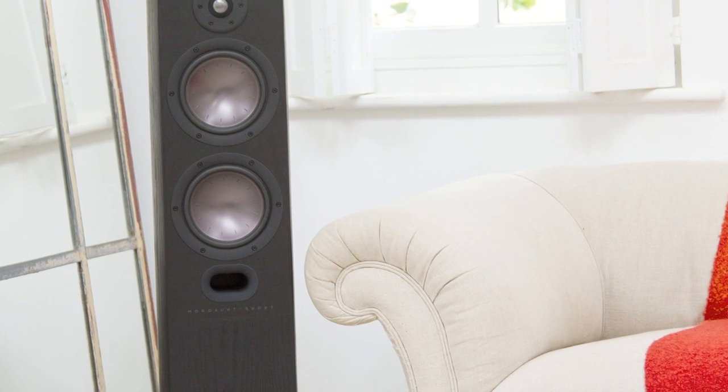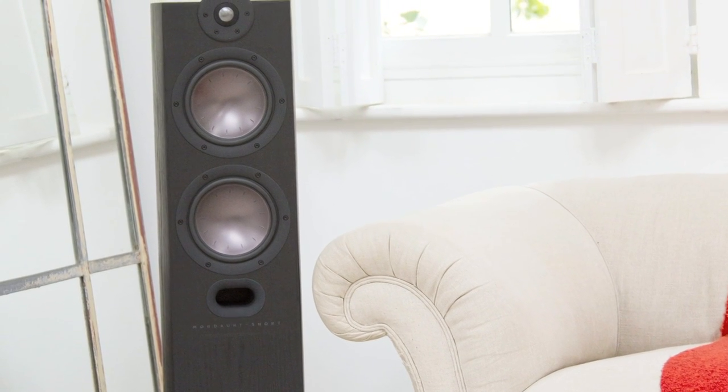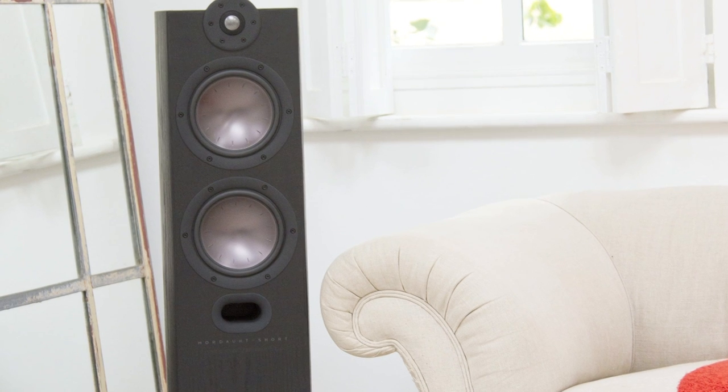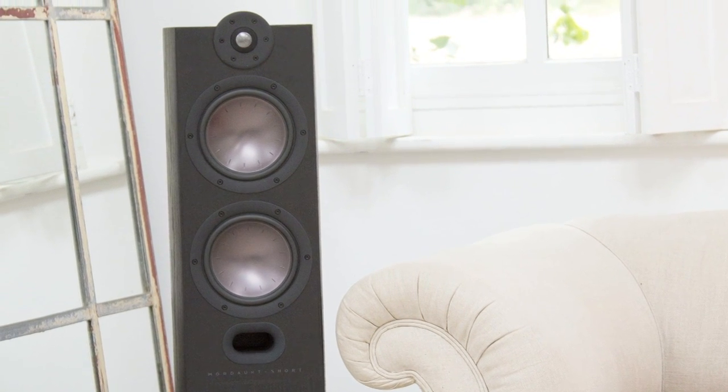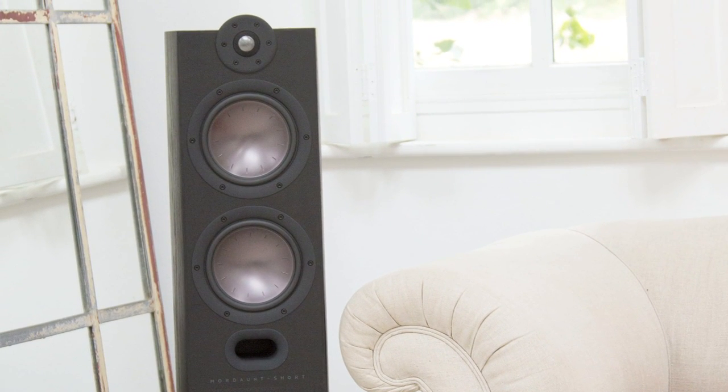This combined with the twin 6.5 inch CPC or continuous profile cone driver for extended bass with minimal distortion and the elegant curved cabinet for a clean realistic sound allows the Mezzo 6 to unleash your music collection like never before.